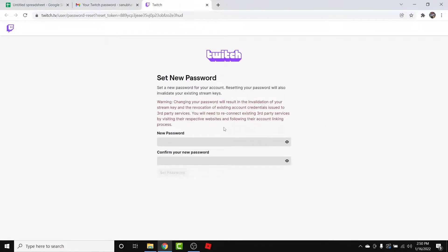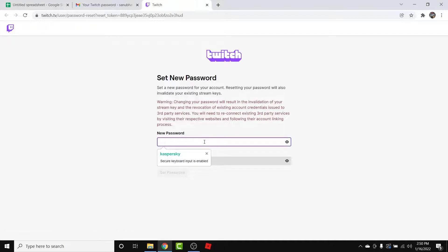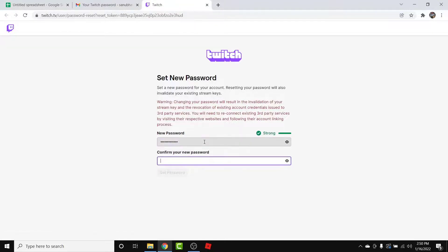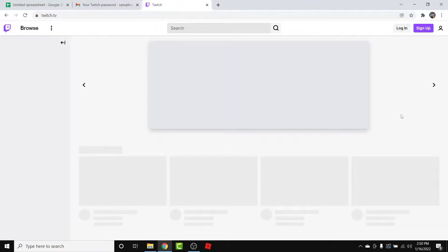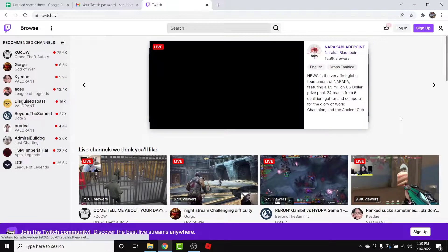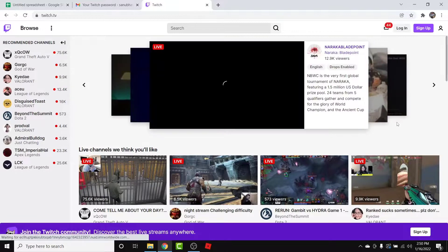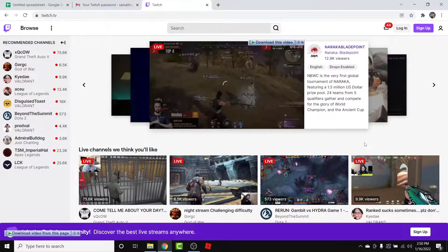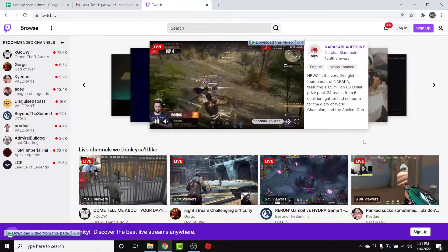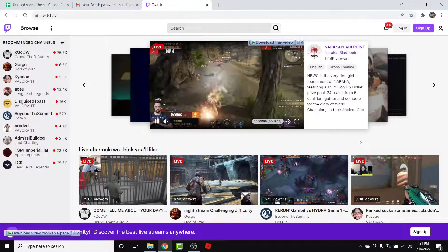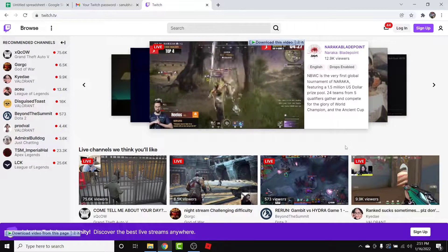To reset your password, simply tap on the 'Reset Your Password' button. You'll land on an interface like this where you'll have the option to create a new password for your account. Go ahead and create a new password, then confirm it by re-entering it. Once you do that, tap on the 'Set Password' button, and you'll have successfully reset your Twitch account password.